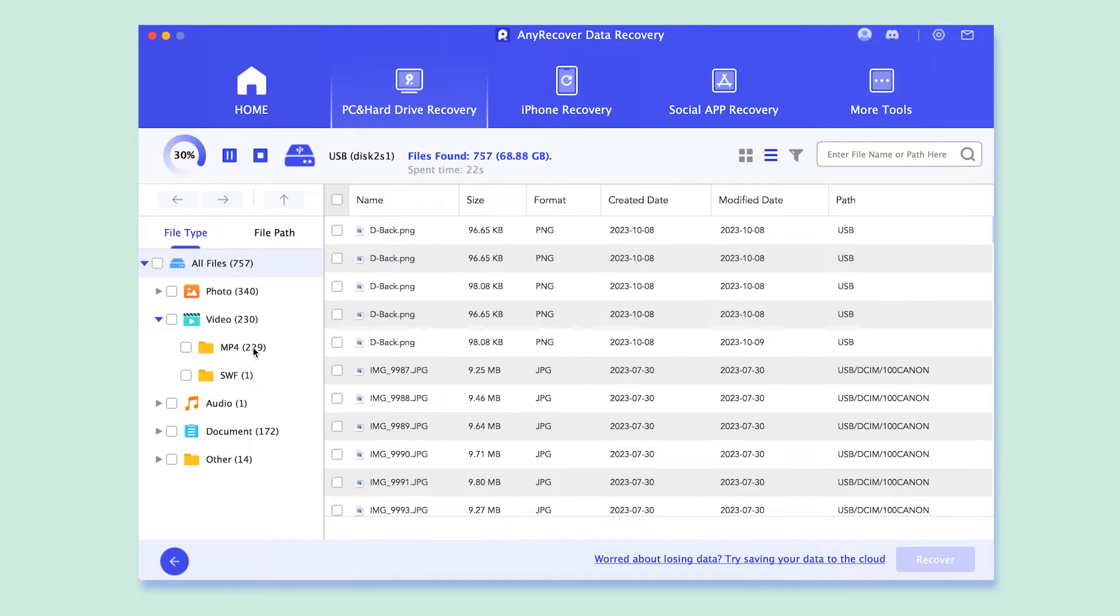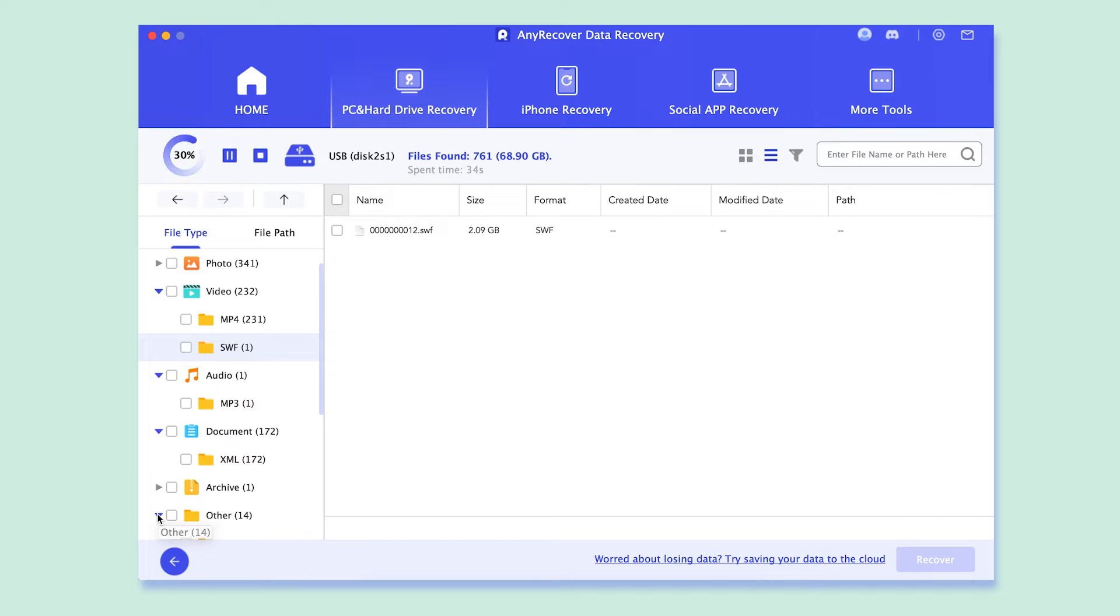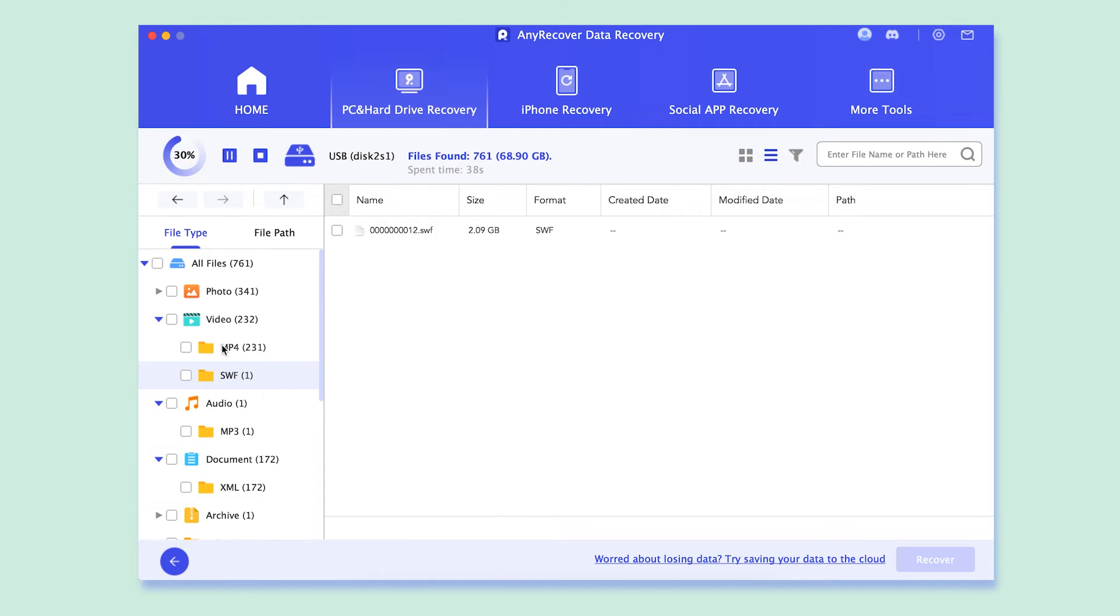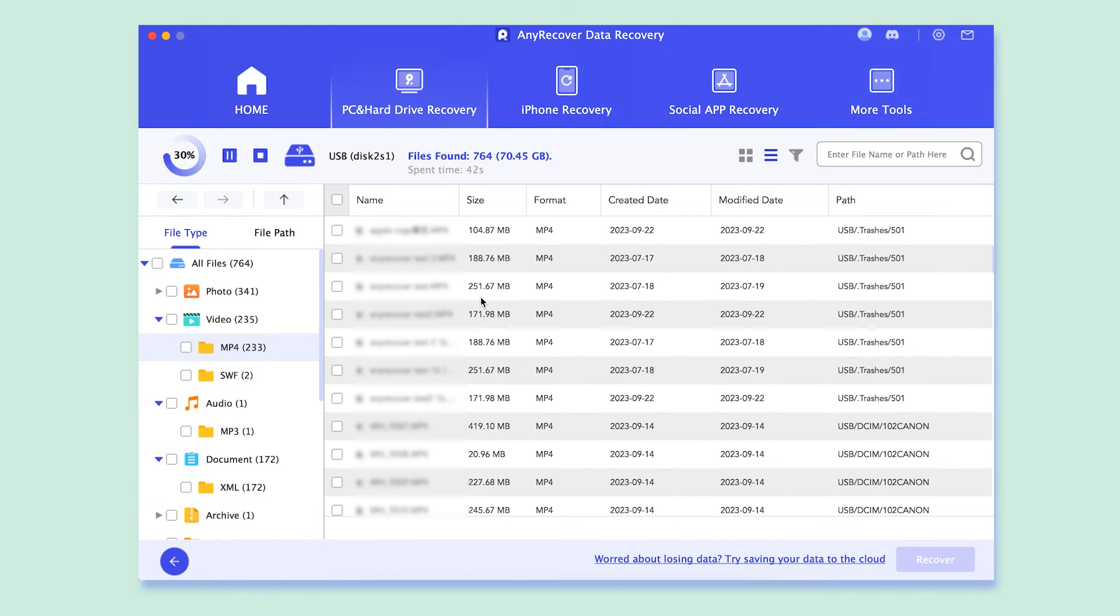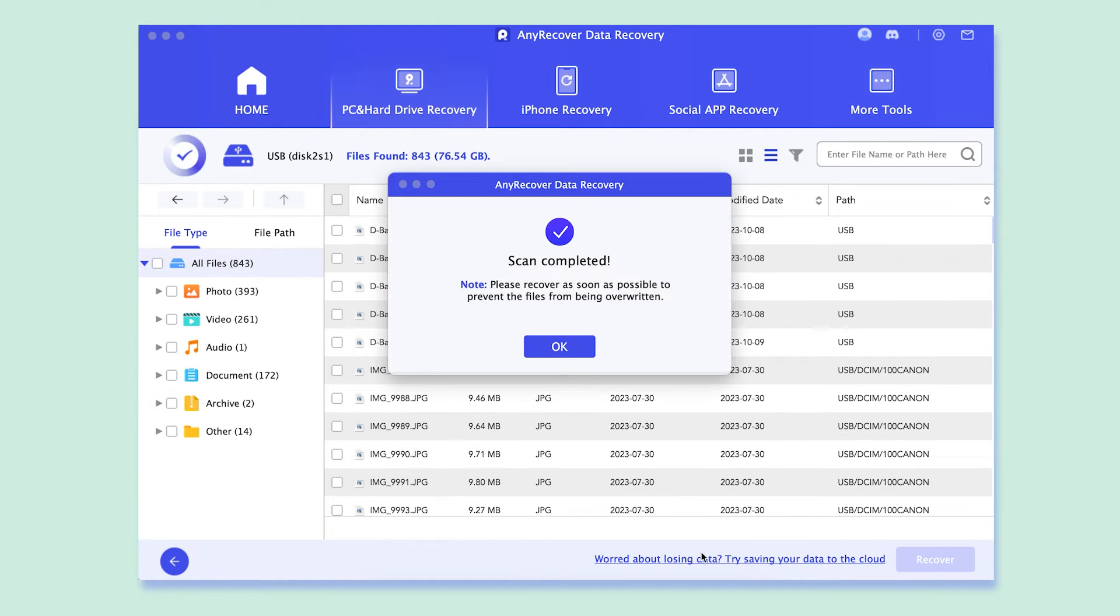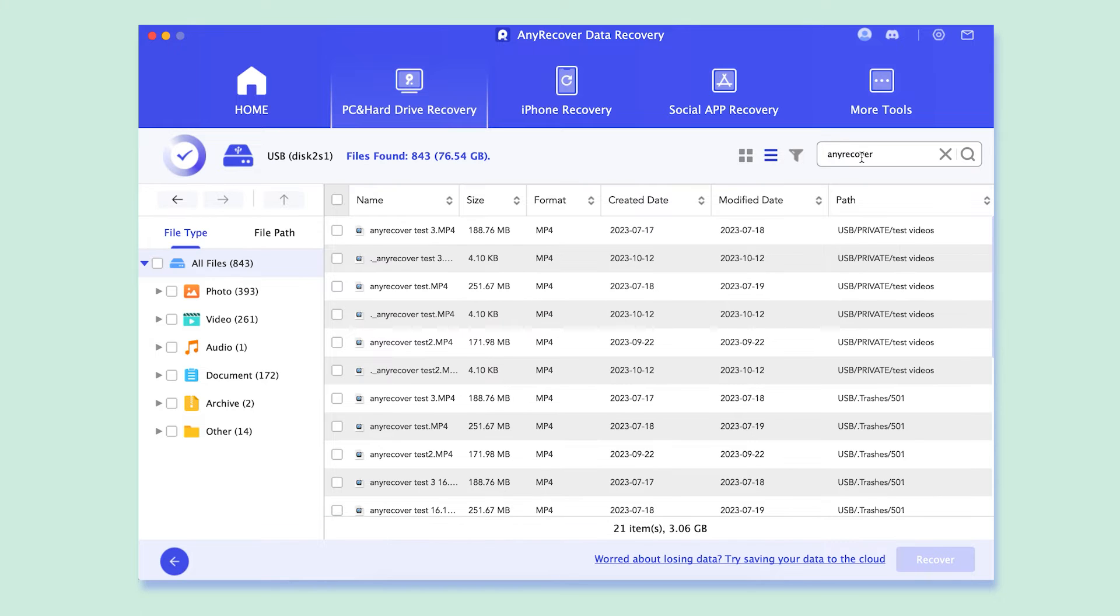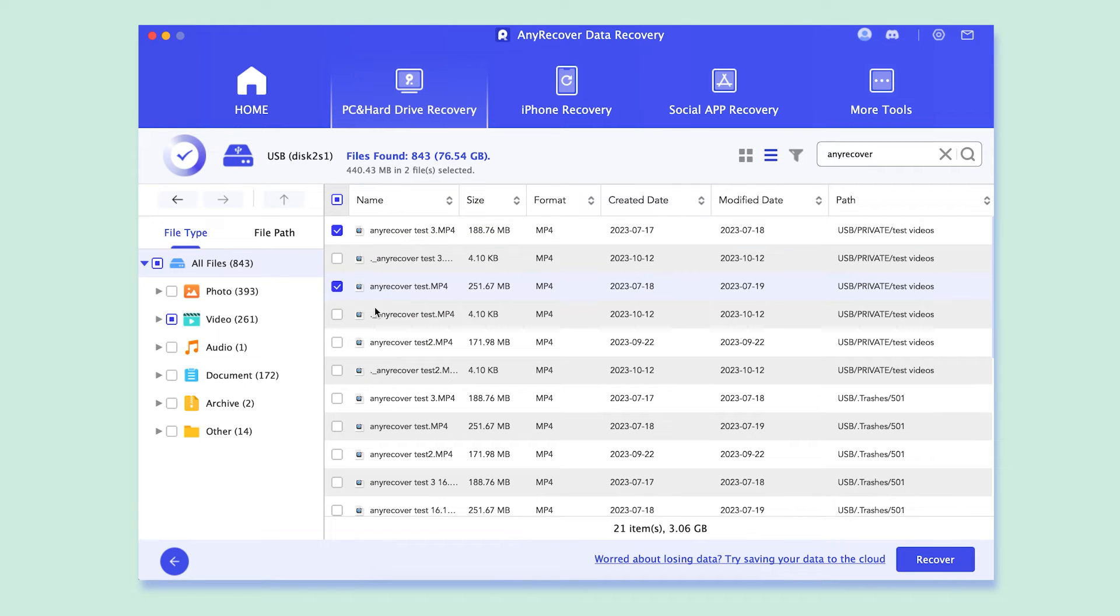Meanwhile, we can look through the scanning results which are clearly categorized by file type and file format. Finally, easily locate the needed files by these filters.